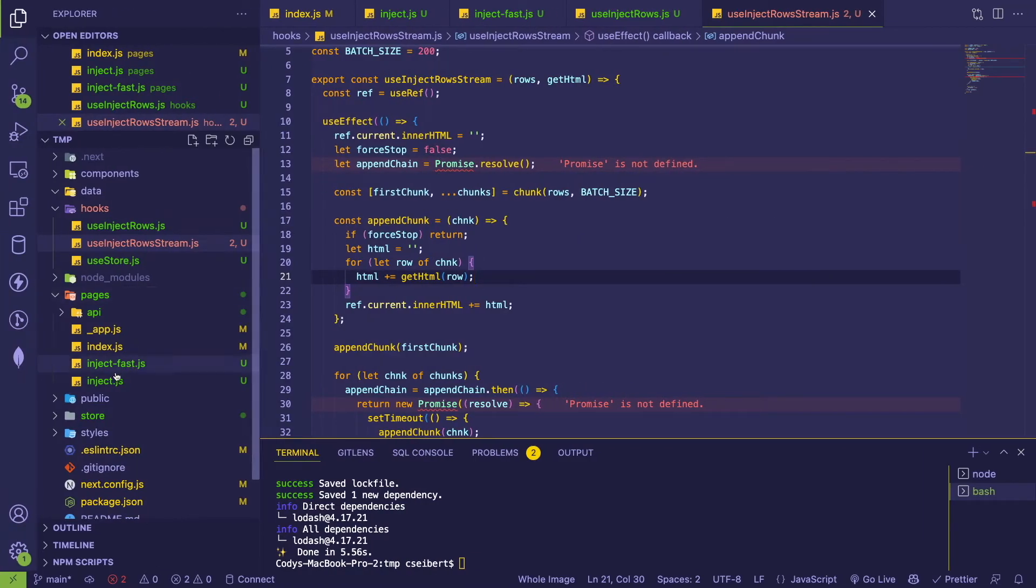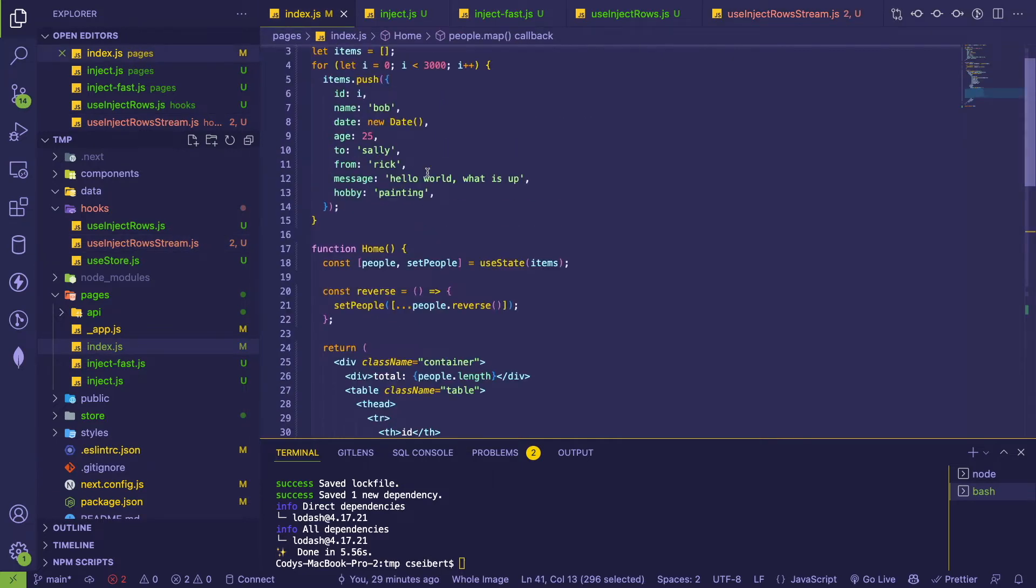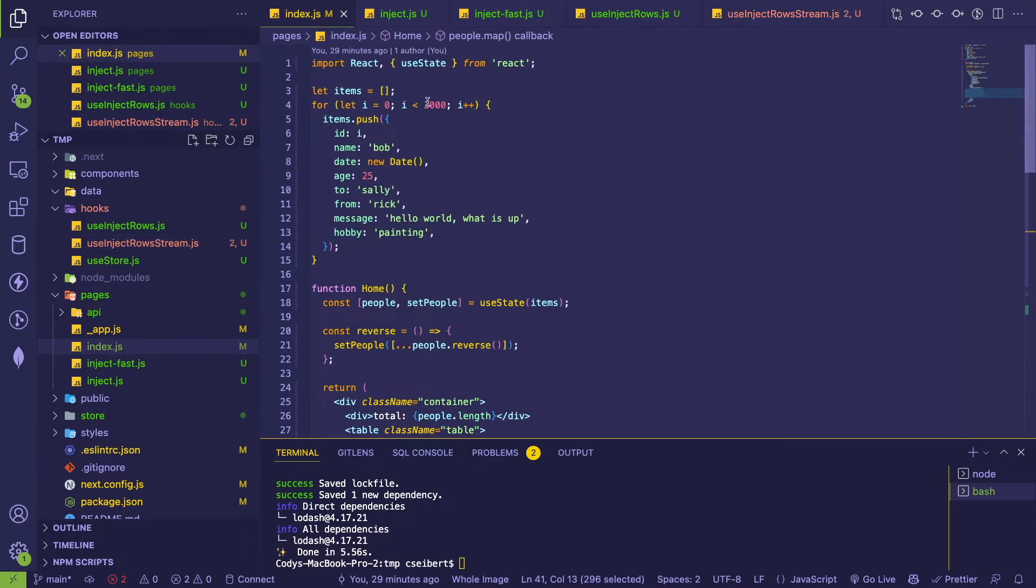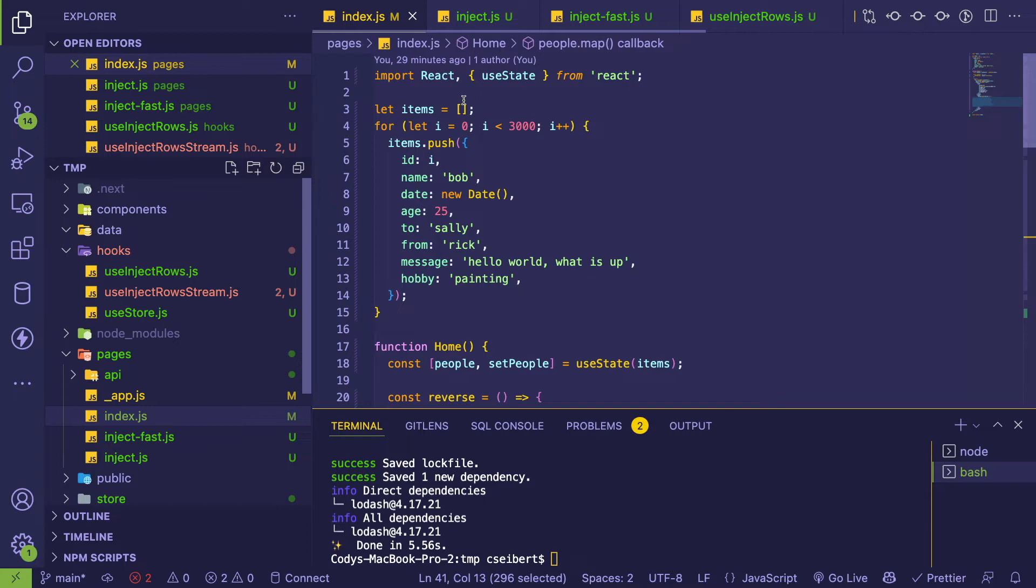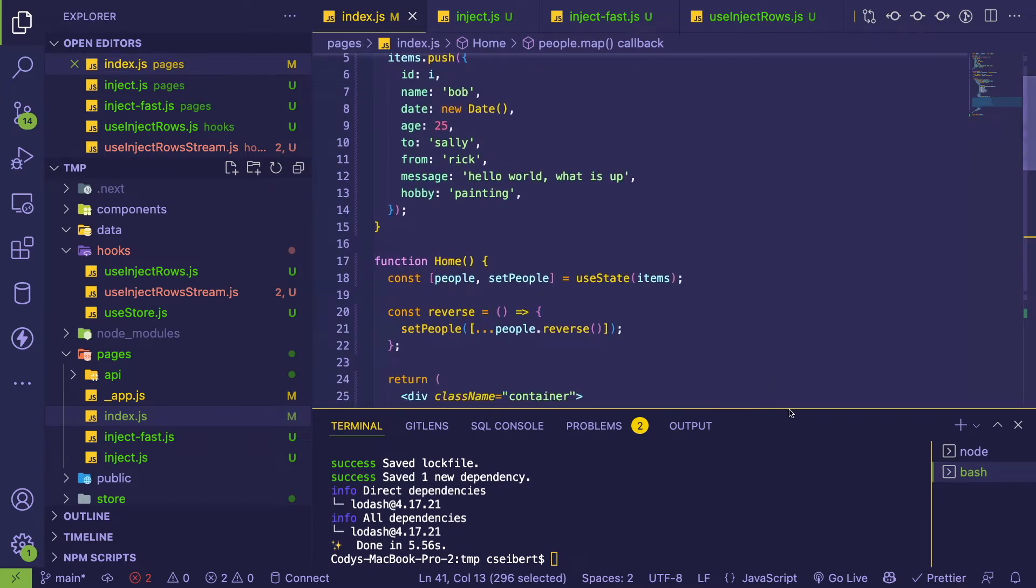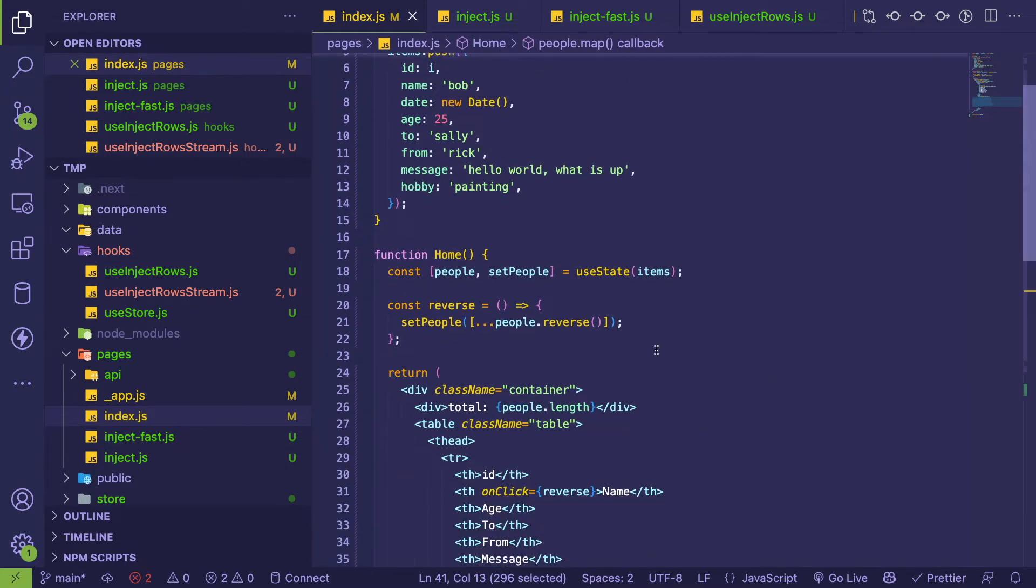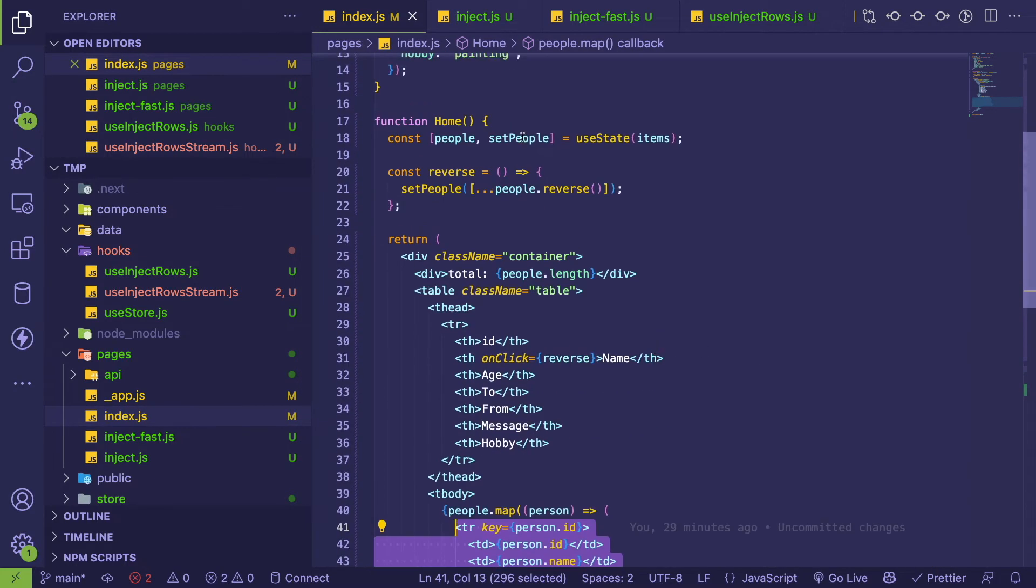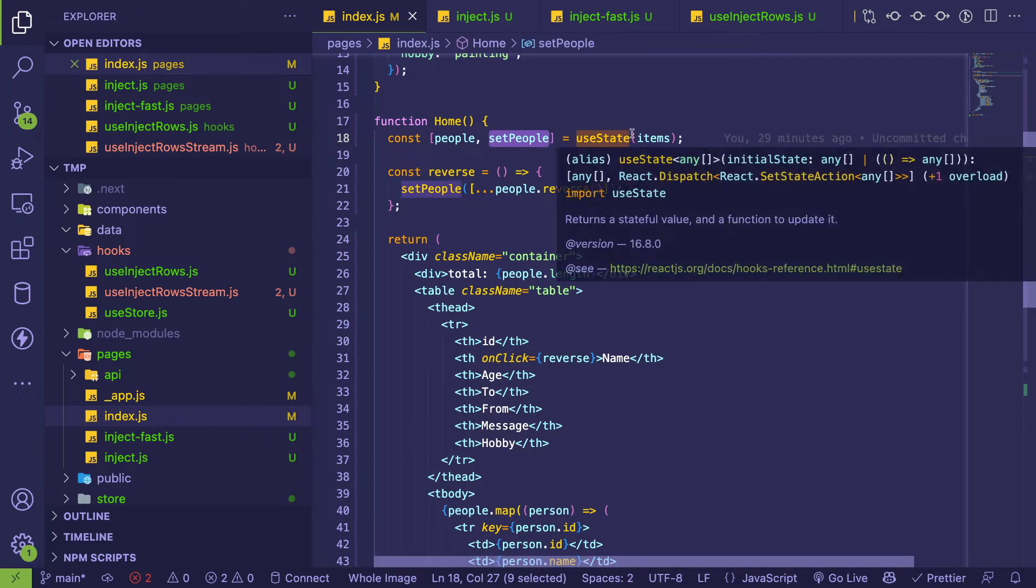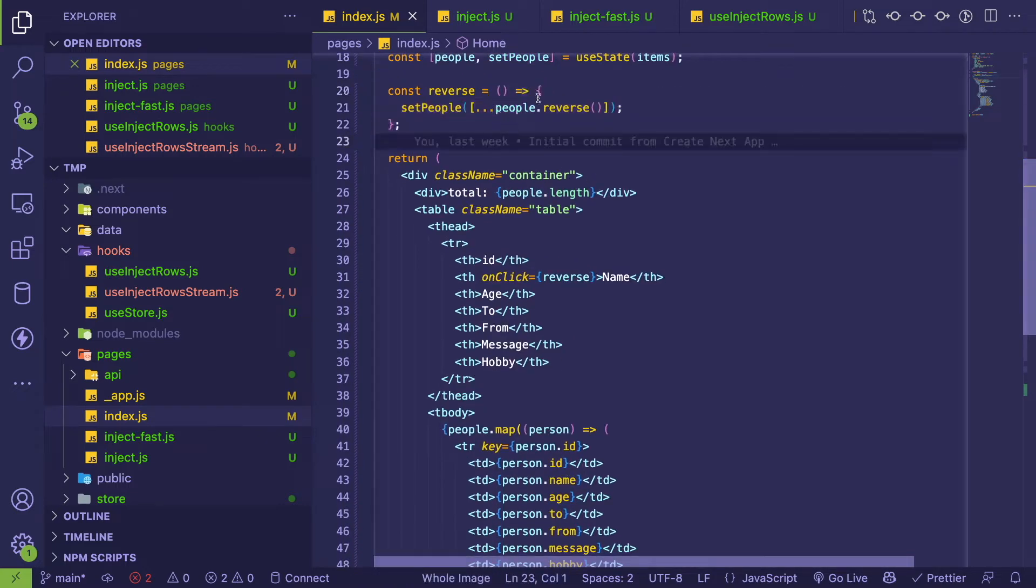This is like the React application. Let me show you the code real quick for that. If I go to the index, we got a page that renders out 3000 items, pushes it into an array, and then I basically set that to state here.